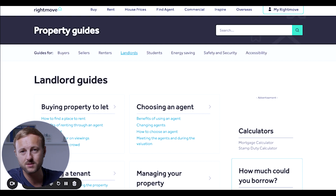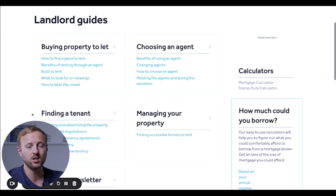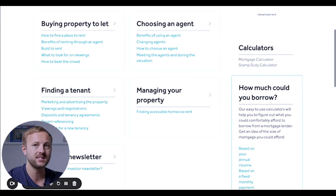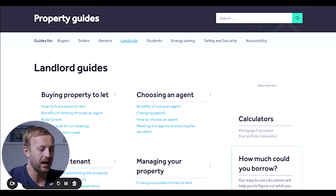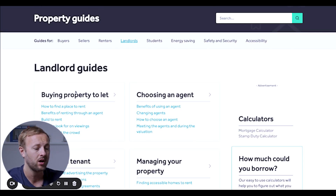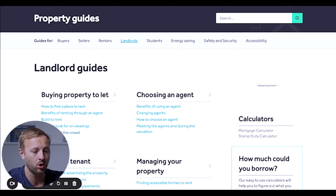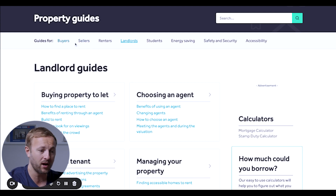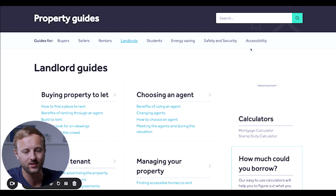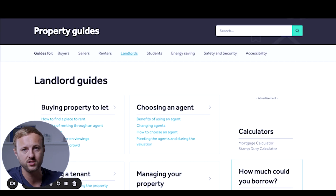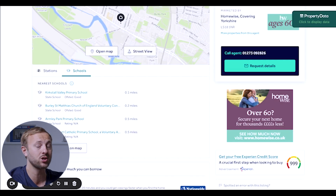You might not know this, but Rightmove actually has a load of guides — landlord guides around managing your property, finding tenants, a buy-to-let guide on buying property to rent out, what to look out for on viewings, how to beat the crowd. Most people don't know about this. There are guides for buyers, sellers, renters, landlords, students, energy saving, safety and security, and accessibility. Take advantage of it all — you need to understand what you're actually looking for. That's the criteria.